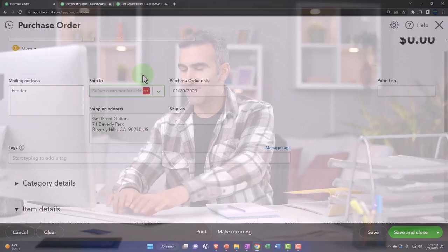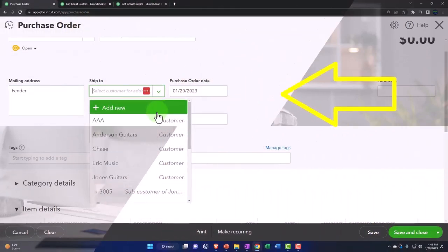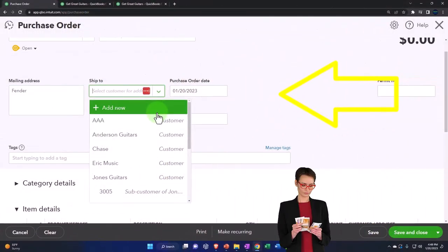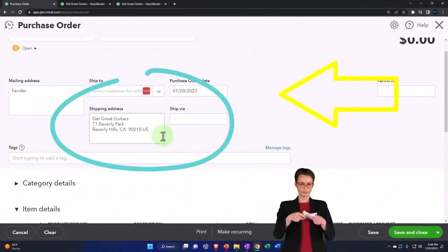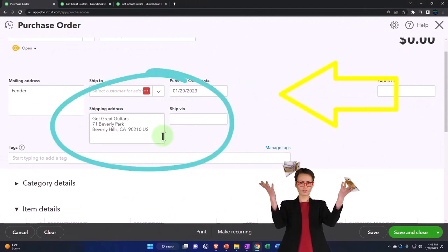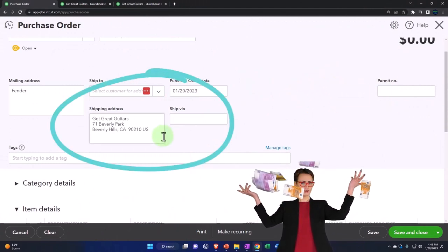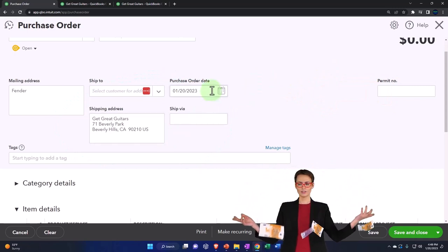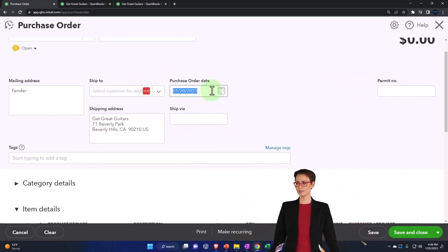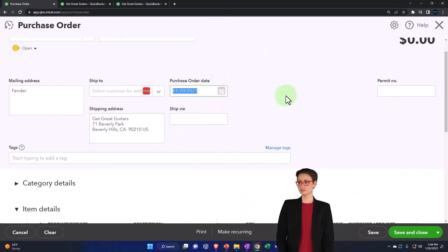We're going to go to the ship to field. If we were going to ship directly to a customer, we could select the customer, changing the shipping address to the customer. But that's not what we're going to do. We're going to get the new guitars here for us.